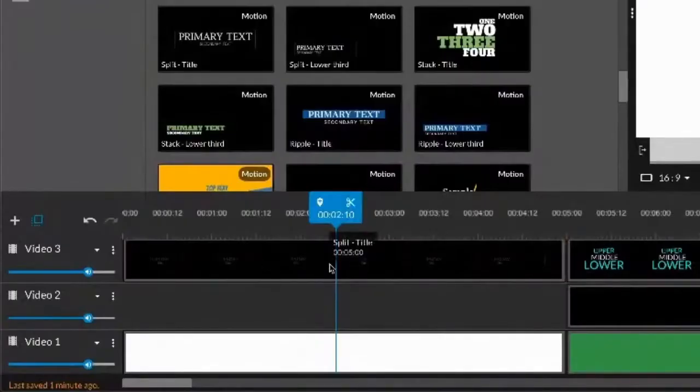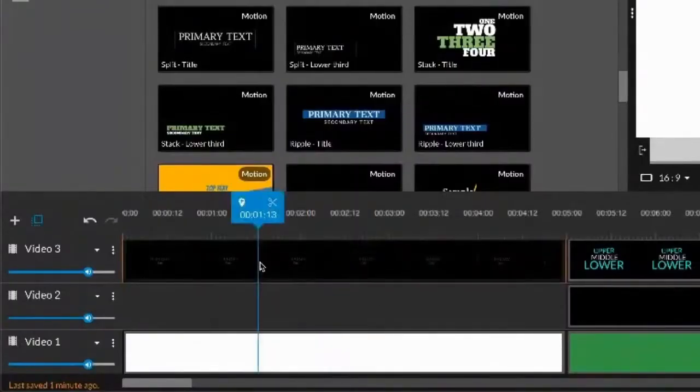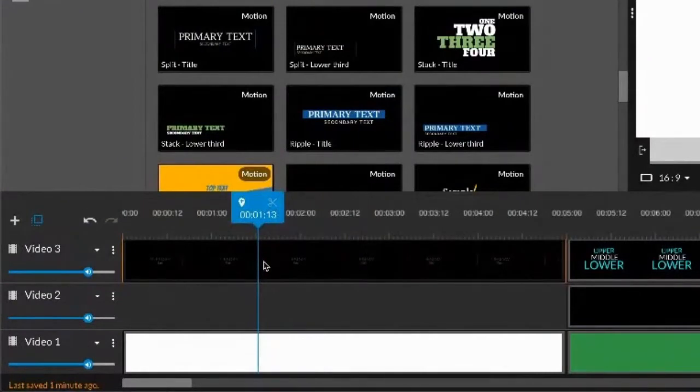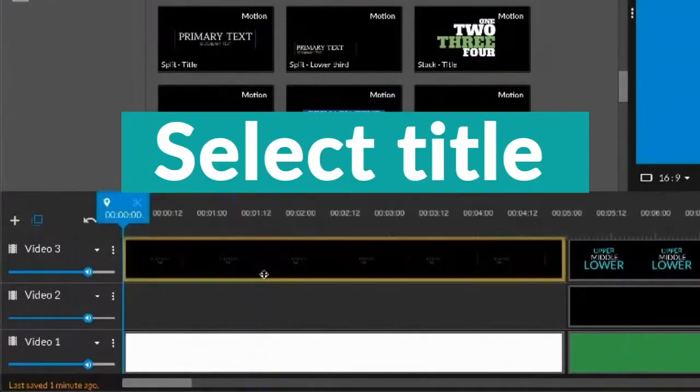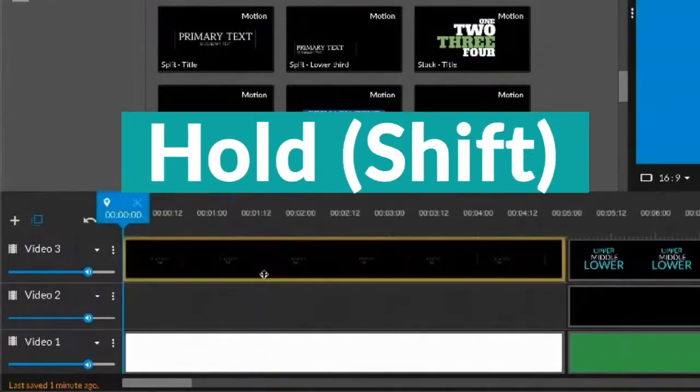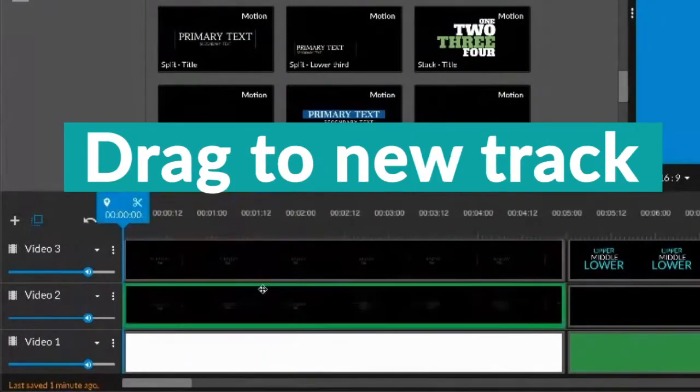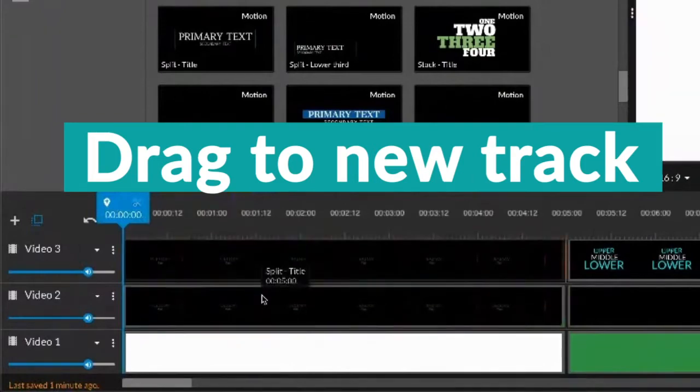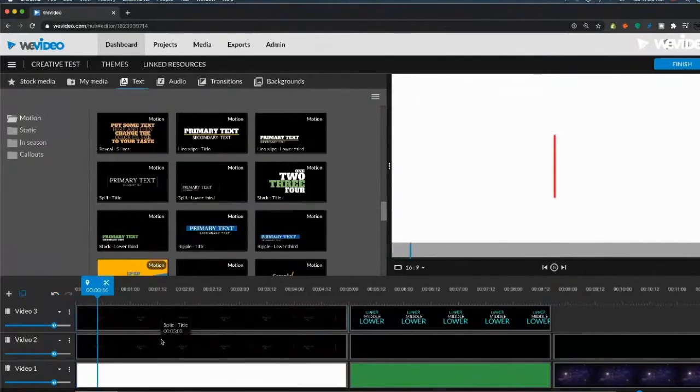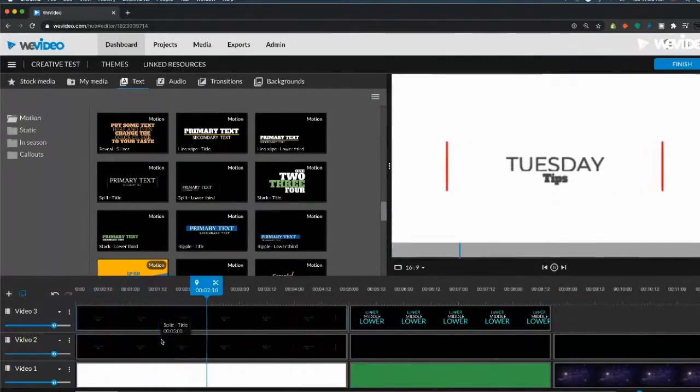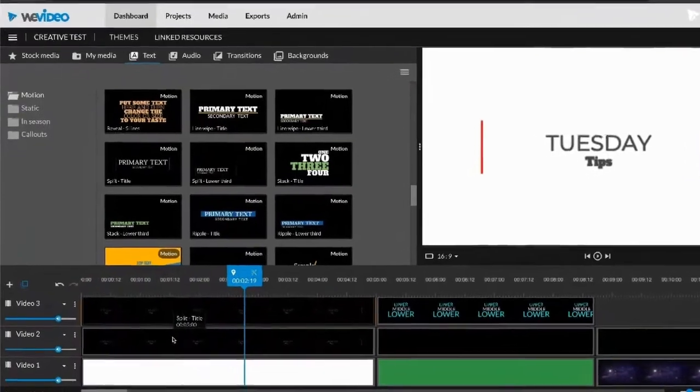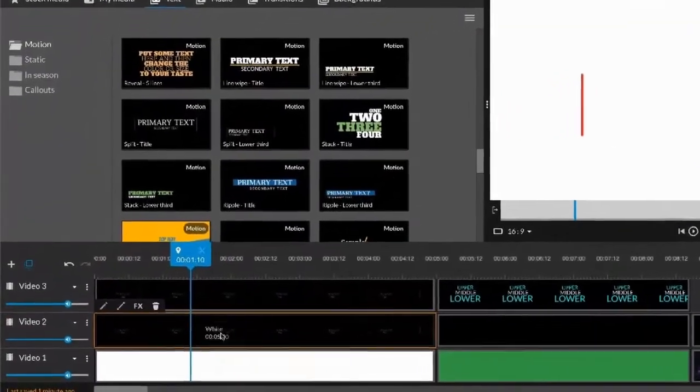Once you have this title the way you like it, when you're selected, hold shift and drag that underneath. What that's going to do is create an exact duplicate of our motion title. So this will be our reflection.